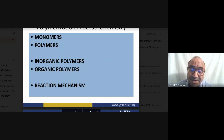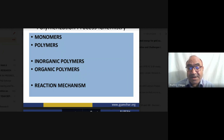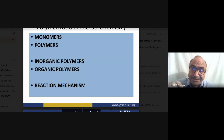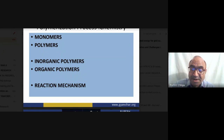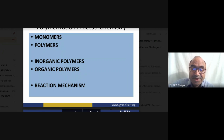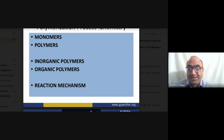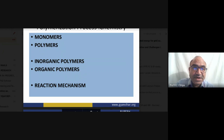Methyl free radical, methyl carbonium ion, and methyl carbanion are examples of reactive intermediates. A carbonium ion carries a positive charge, a carbanion carries a negative charge, and free radicals carry no charge.